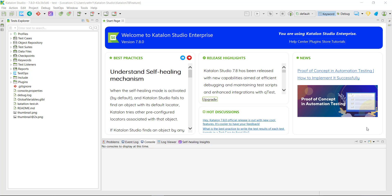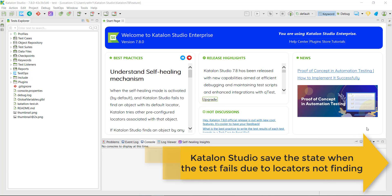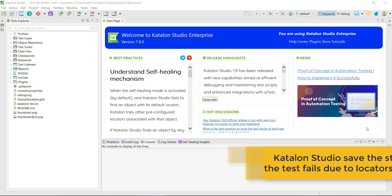Now with the help of the Time Capsule feature, you don't need to do that. When the Time Capsule feature is enabled and whenever there is a test failure, Katalon Studio will automatically save the state of the failure. Later on, you can restore that state and fix your test script.